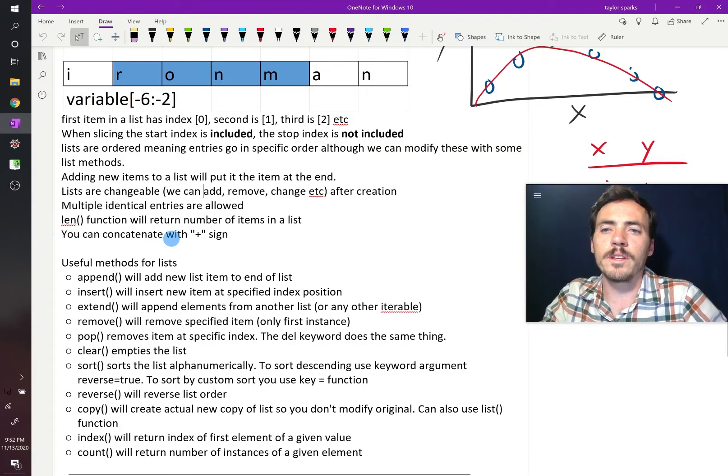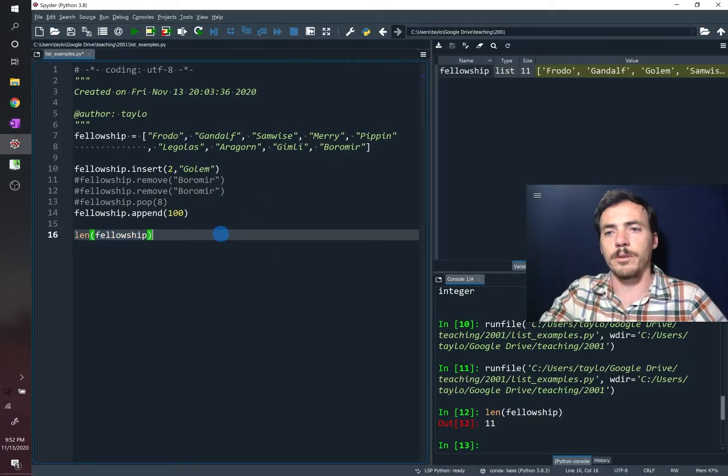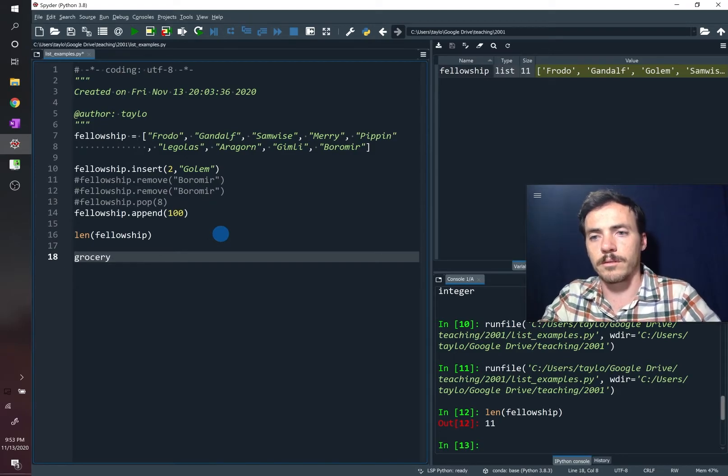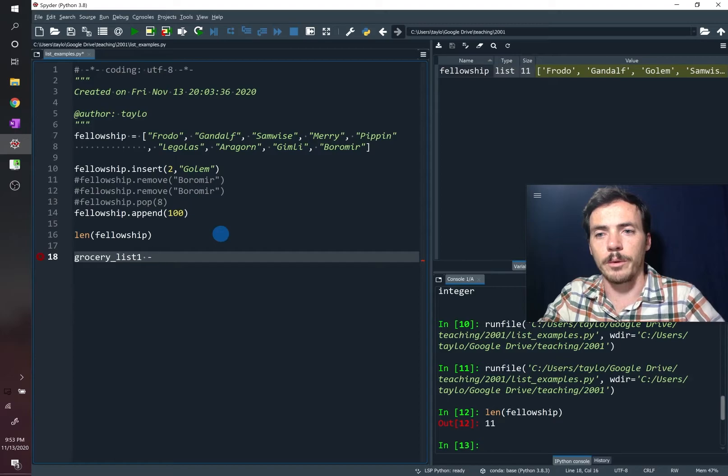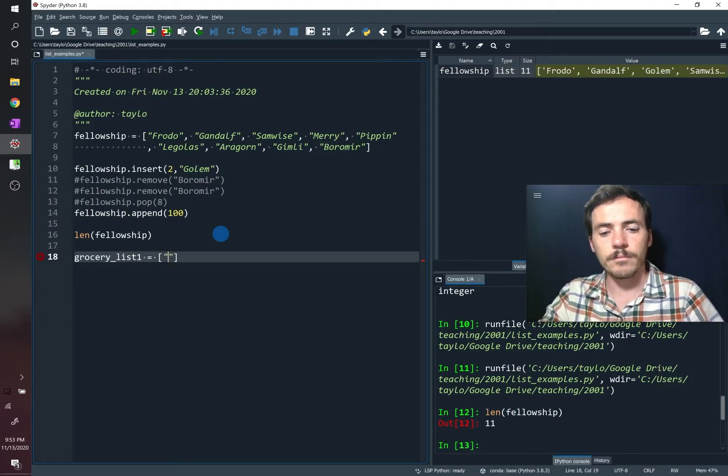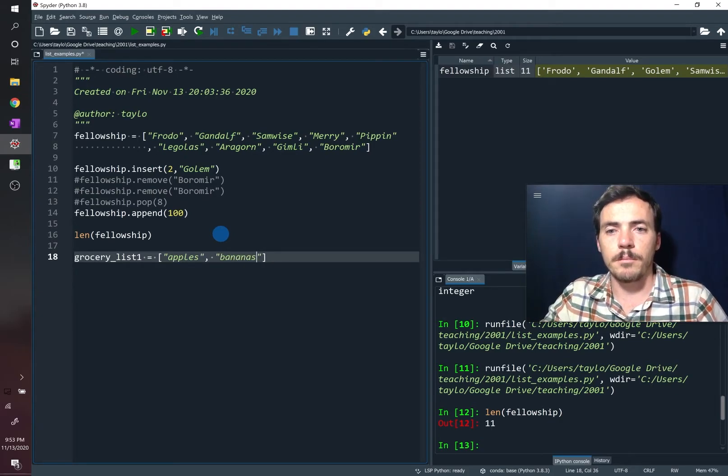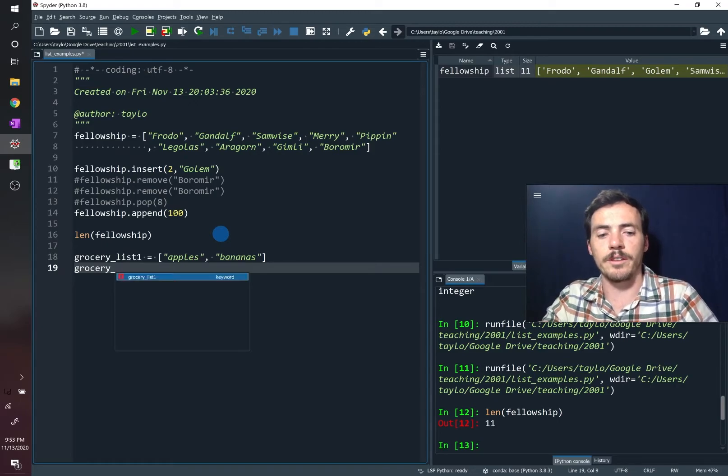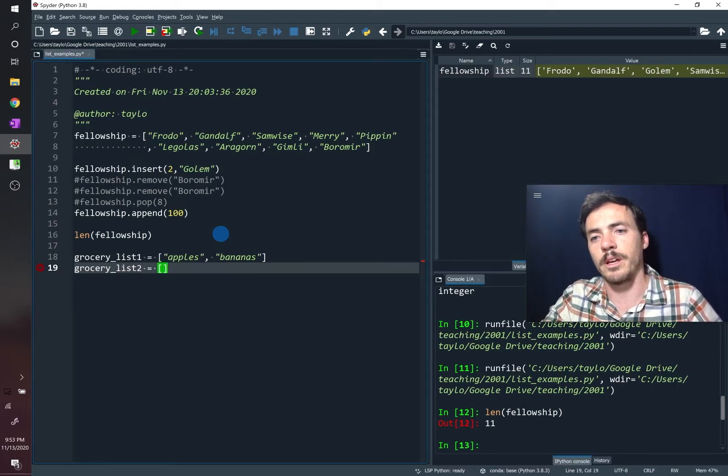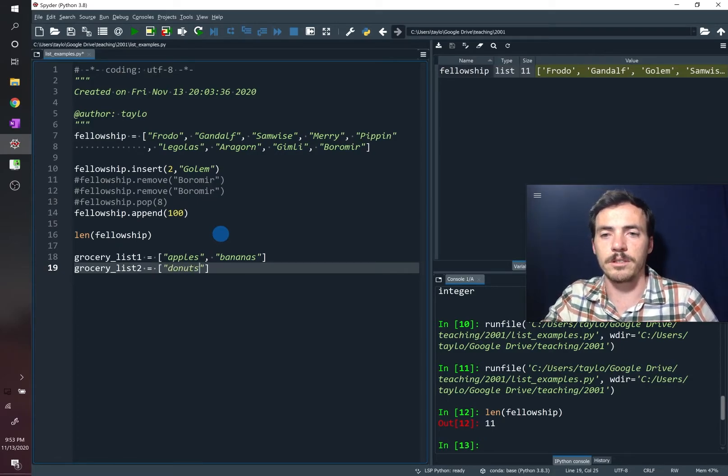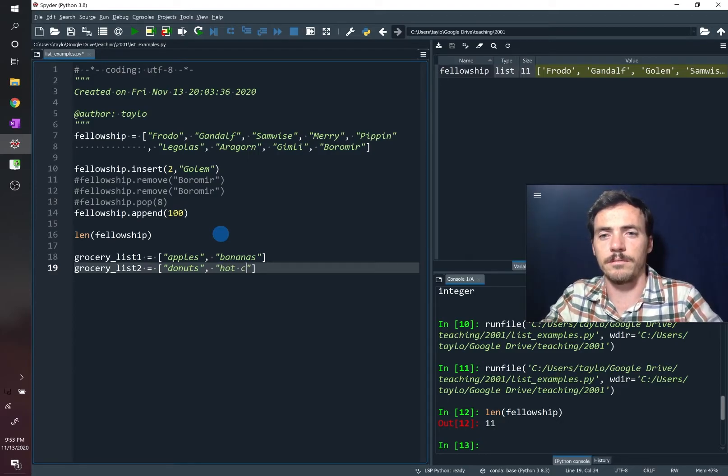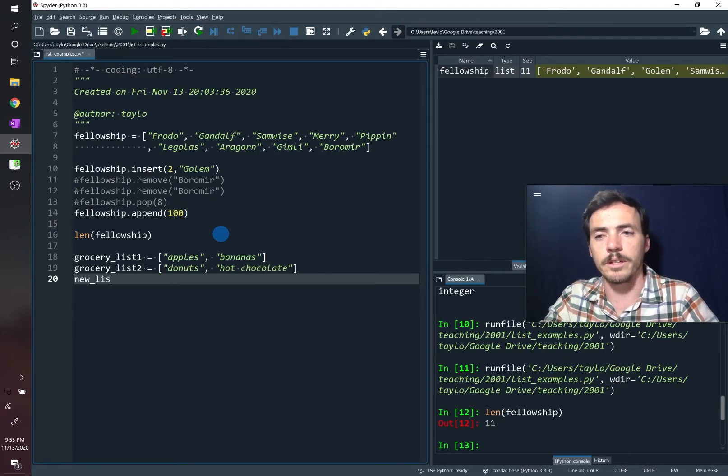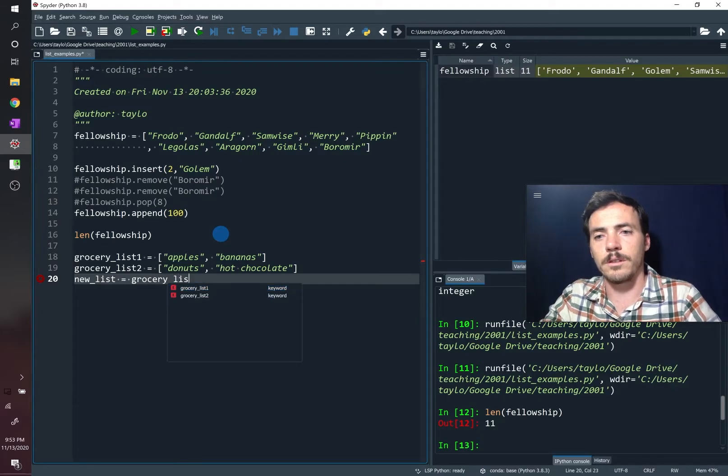And then you can concatenate multiple lists together. So let's say that you're doing a grocery list. Grocery list one has the following items in it, apples and then bananas. But then you are getting to the store, and you realize that you have another grocery list that your wife prepared for you. And so you're like, oh, shoot, we also need donuts, and we also need hot chocolate.